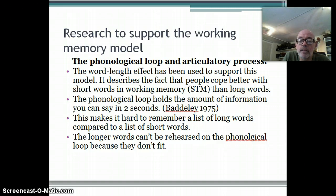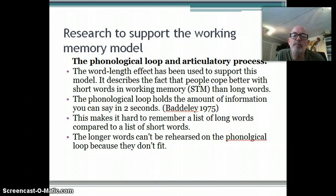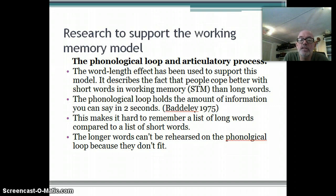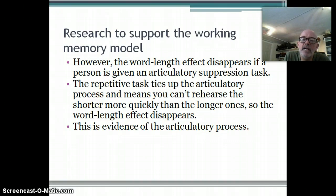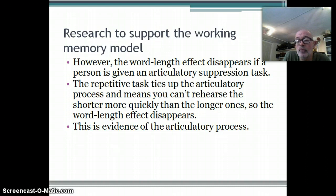Baddeley explains this by saying that the phonological loop holds the amount of information you can actually say in two seconds, which makes it harder to remember a list of long words compared to short words - the longer words can't be rehearsed because they don't fit onto the phonological loop. This observation about the word length effect supports Baddeley and Hitch's model. Interestingly, if you stop people using the articulatory loop by giving them a repetition task, then it doesn't matter whether the words are long or short - they tend to remember the same number.